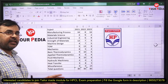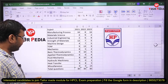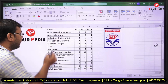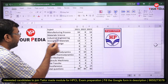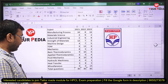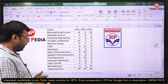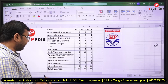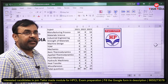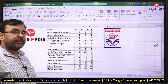I'm discussing the mechanical engineering syllabus. The entire syllabus is divided into these parts: manufacturing process, material science, industrial engineering, strength of material, machine design, theory of machines, engineering mechanics, basic thermodynamics, applied thermodynamics, fluid mechanics, hydraulic machinery, heat transfer, and miscellaneous.